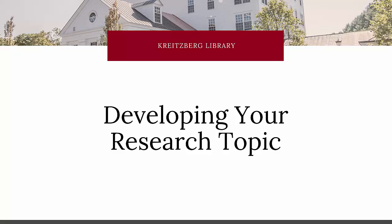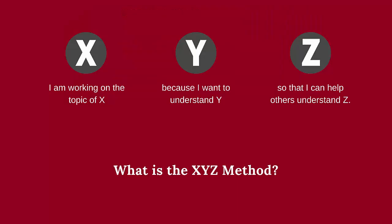Selecting an appropriate topic is often one of the most challenging pieces of doing a research project. The XYZ method is a tool that you can use to help you develop a focused and searchable research topic.